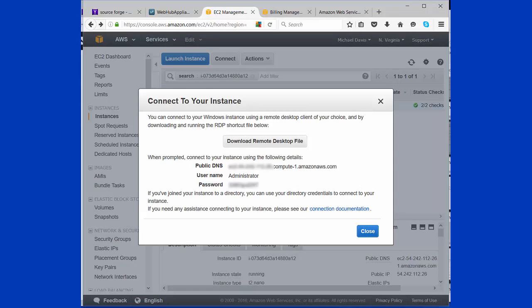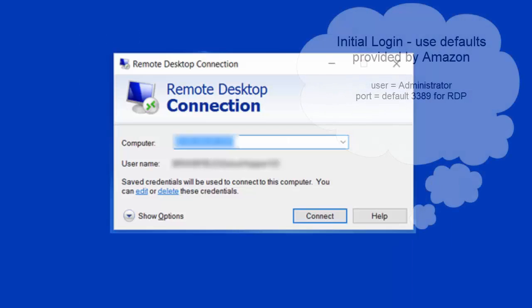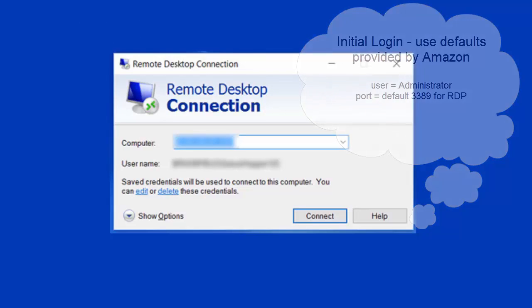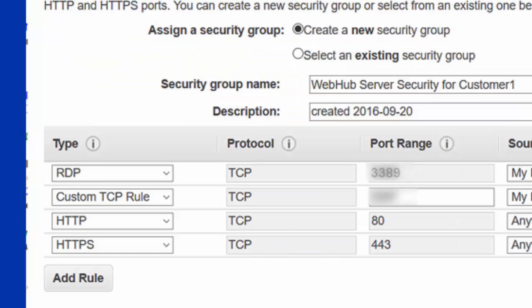When you go to log in, you're going to go to the IP address with the port that you created. Now, just as a note, the initial port will always be 3389 for Remote Desktop.